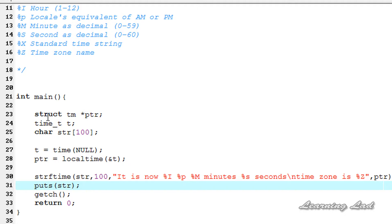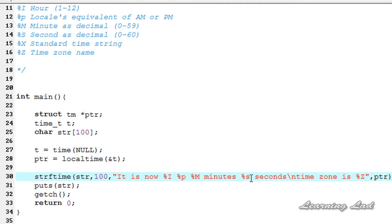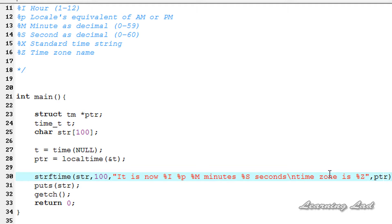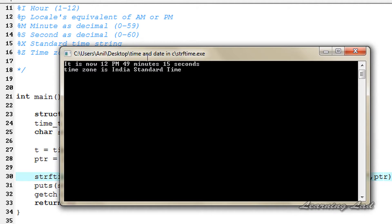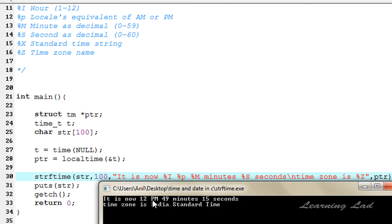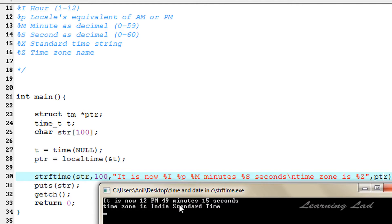Let's check everything is right. The format: %I, %p, %M — okay, and %S. Here, S should be capital — that's the mistake I made. Now I'm going to save this, then compile and run. You can see here: it is now 12 PM, 49 minutes and 15 seconds. And also the timezone is India Standard Time.